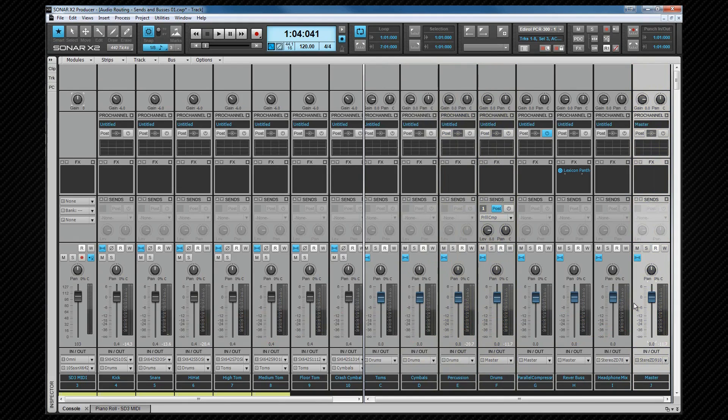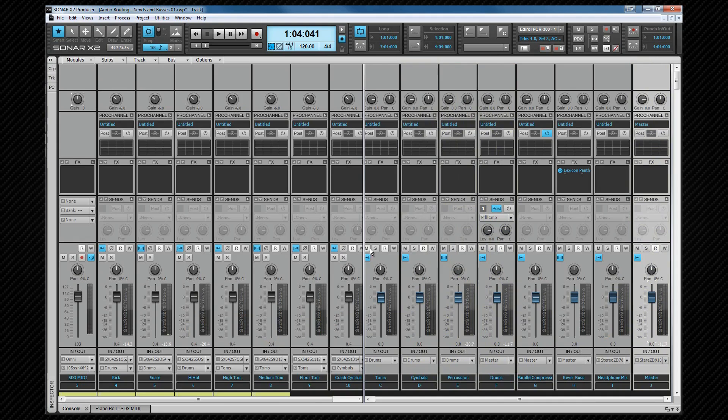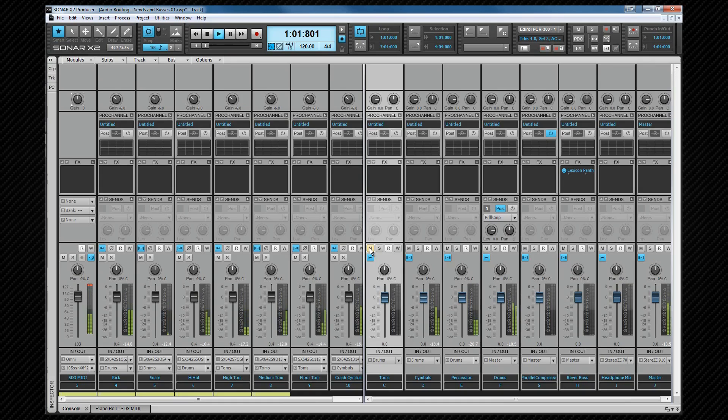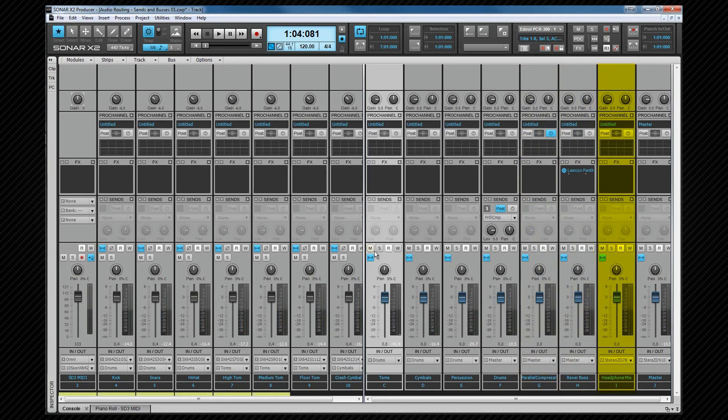This setup already gives us quick control over which parts of the kit we hear in process. If you don't want to hear the toms, we can mute the tom bus. That saves us quick grouping and muting three tracks. We can also see three buses that don't appear to have anything routed to them. The parallel compression bus, reverb bus, and the headphone mix bus.